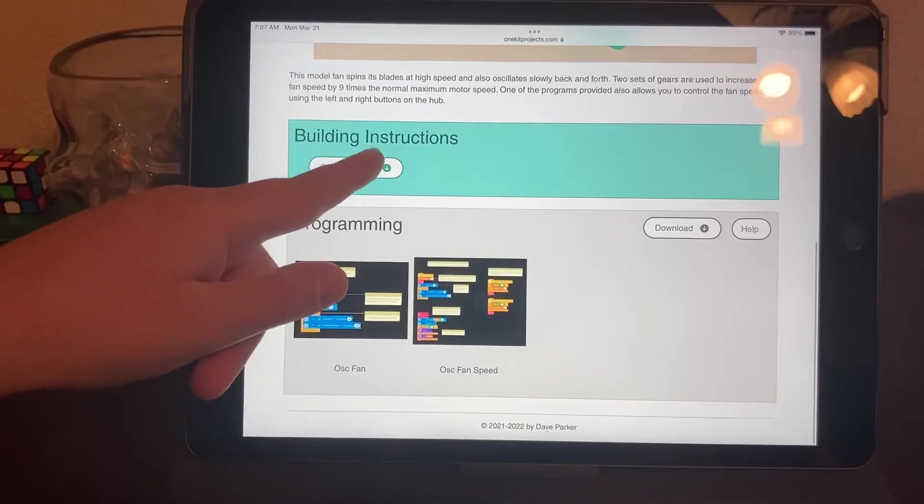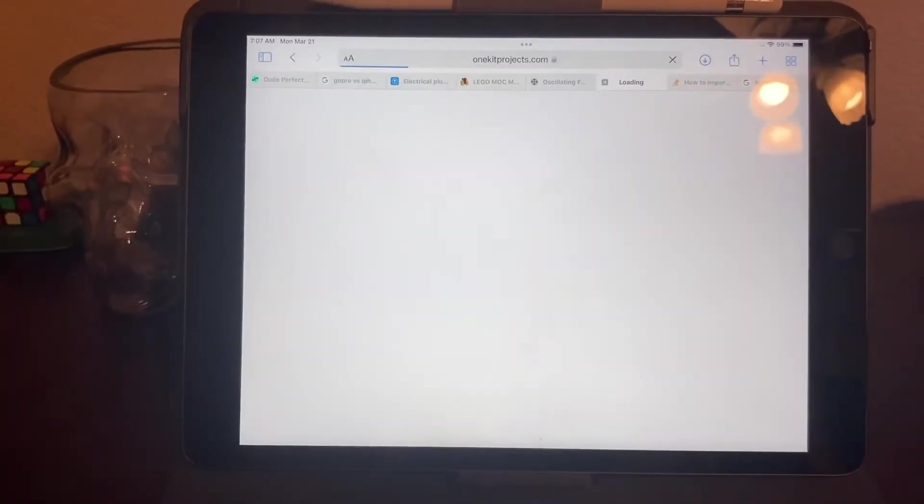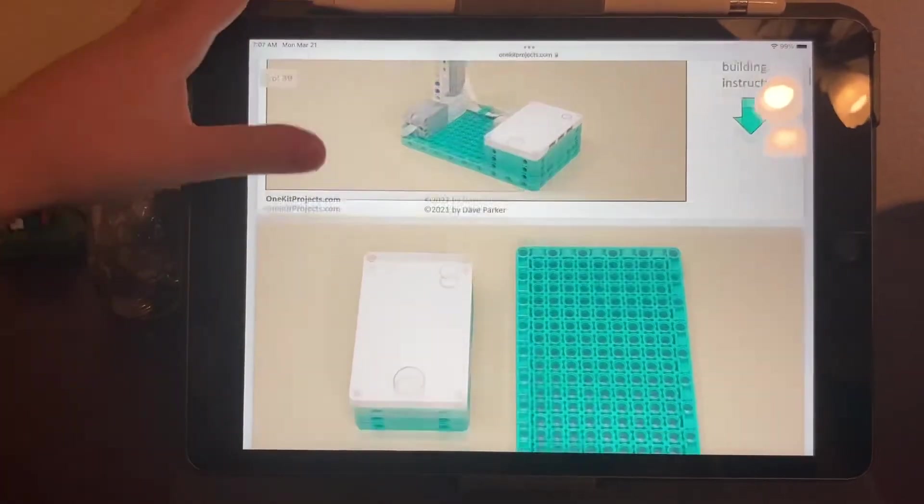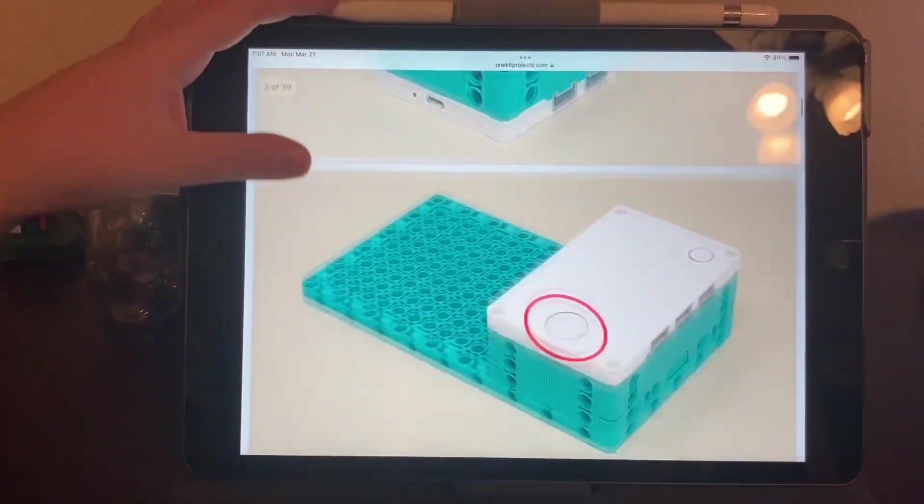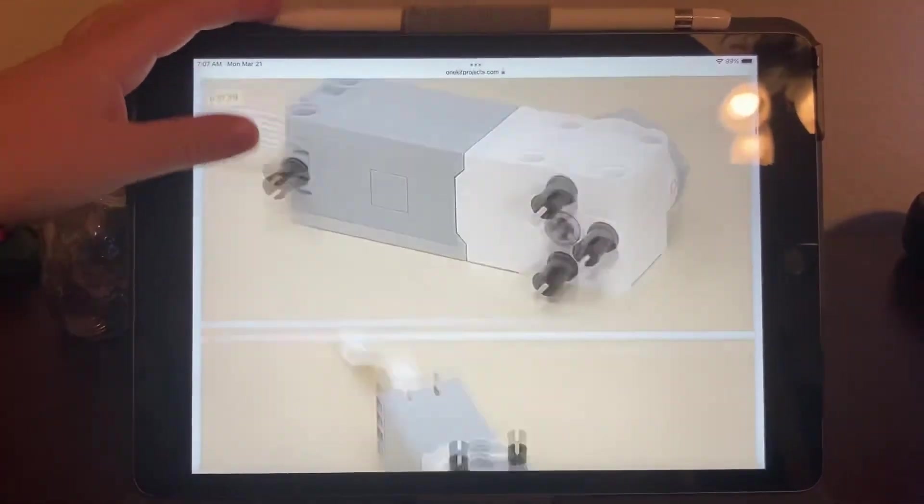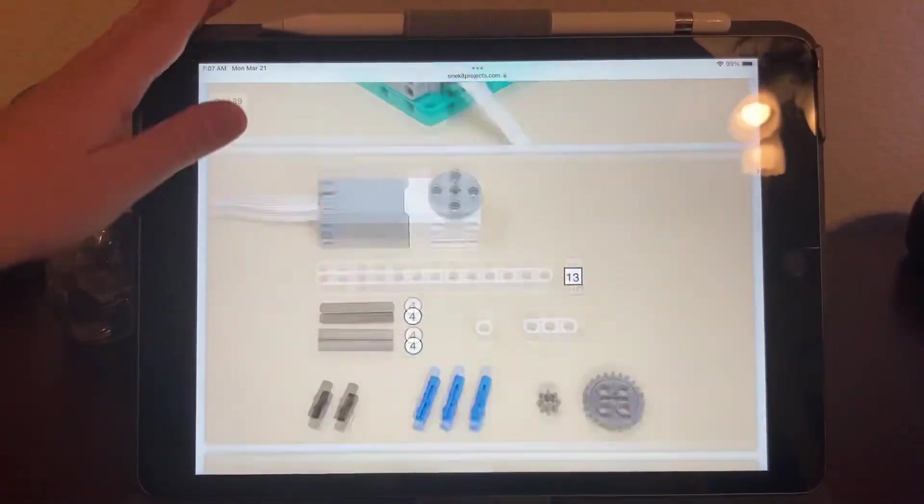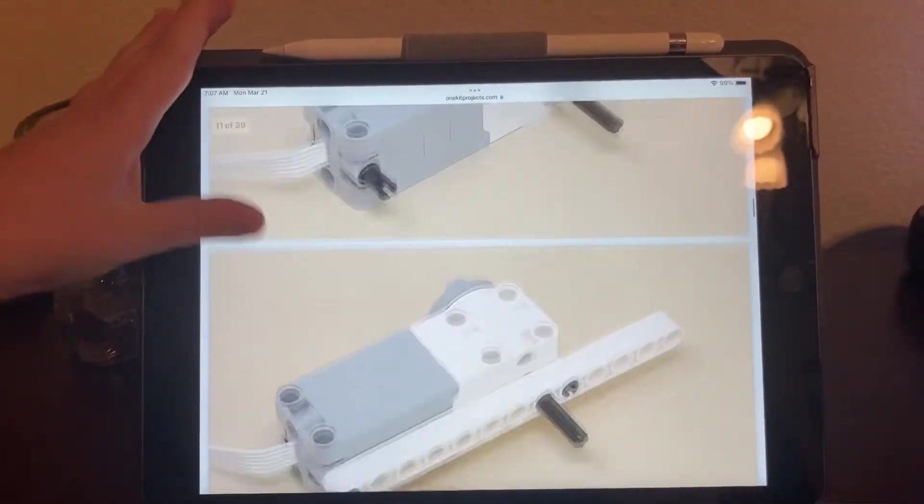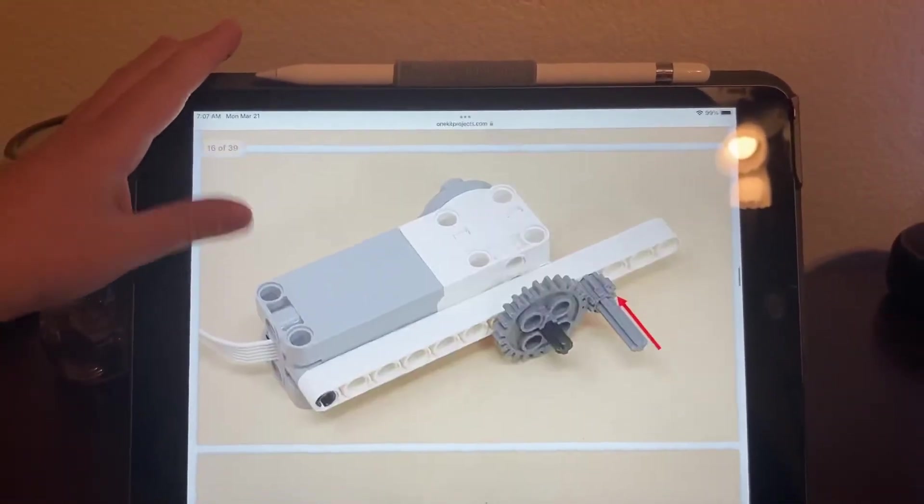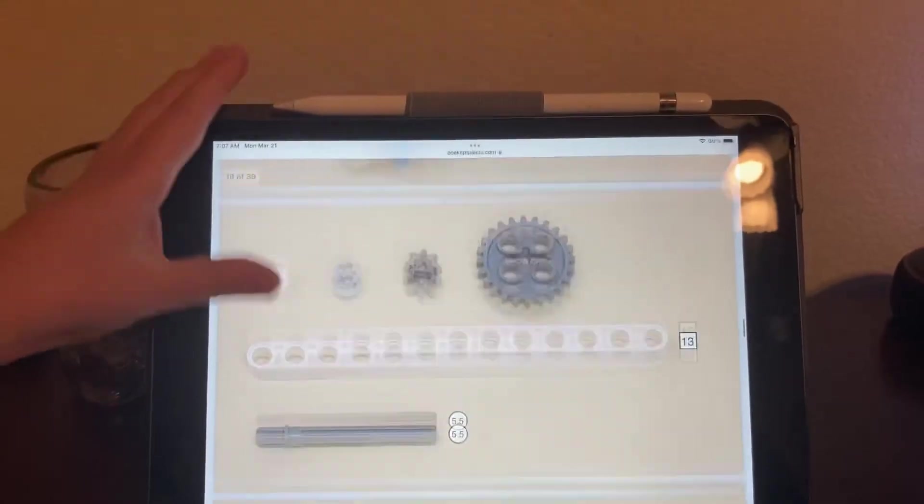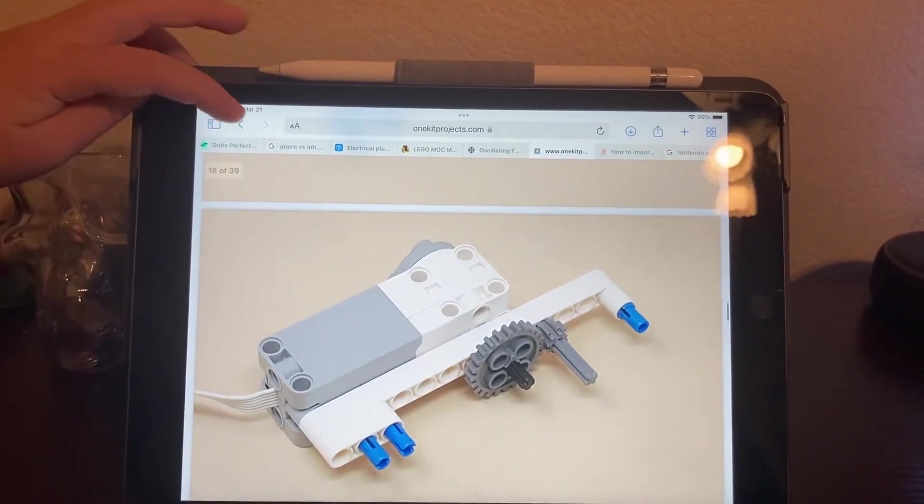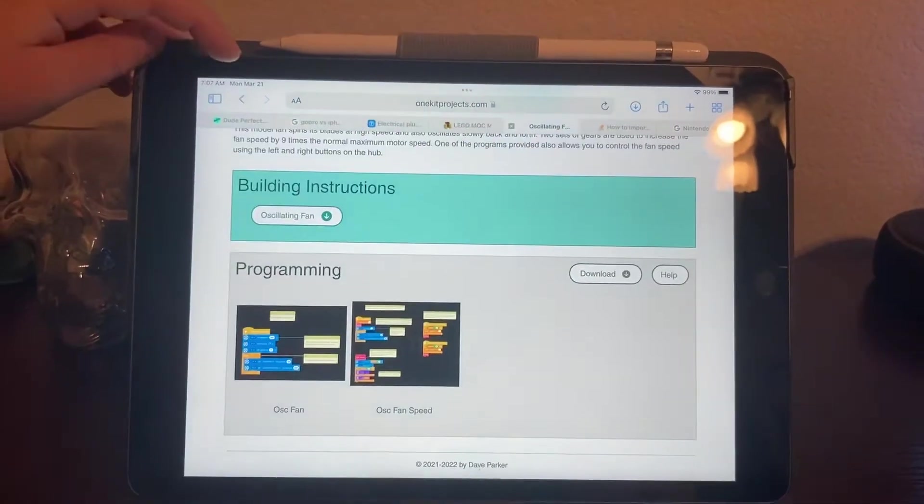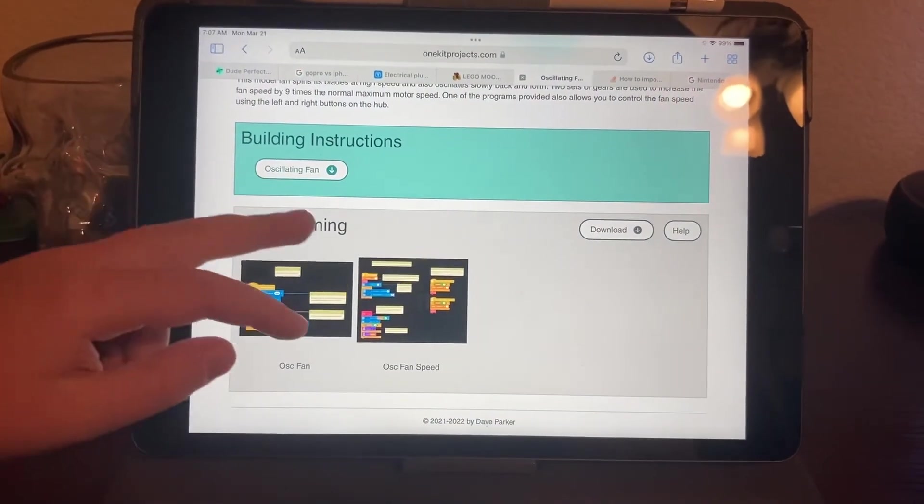You go down here and click on building instructions, and it shows you what you need. This looks really cool, this is a fan I guess. So there's 39 instructions, or some of them are just pieces.